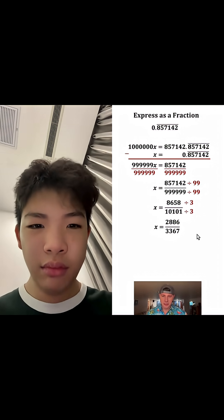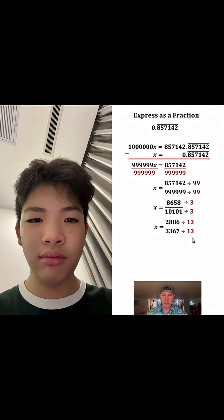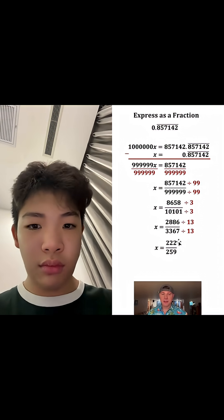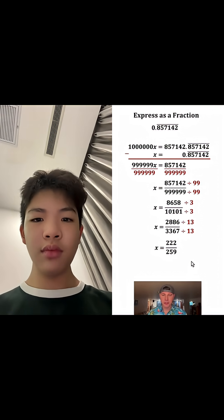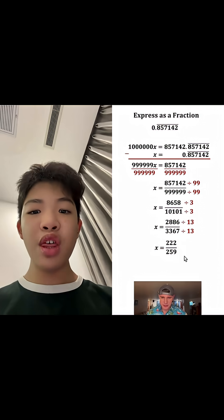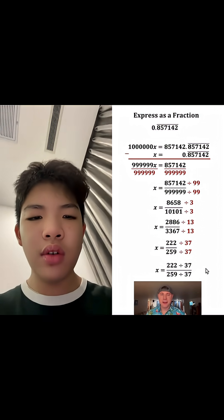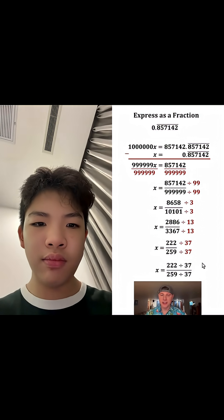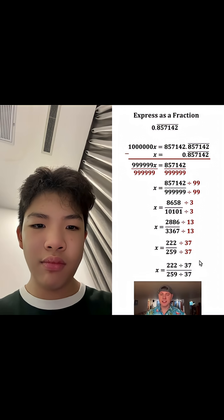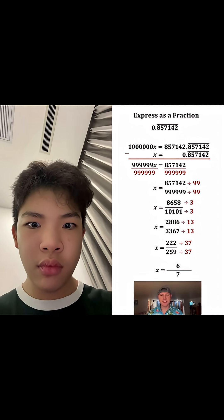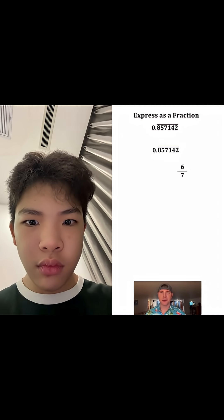For those who know their 13 times tables, we can divide top and bottom by 13, simplifying to 222 over 259. We're still not fully simplified — dividing top and bottom by 37 gives us our answer: x equals six sevenths. This repeating decimal as a fraction is 6/7. Let's put a box around it — how exciting!